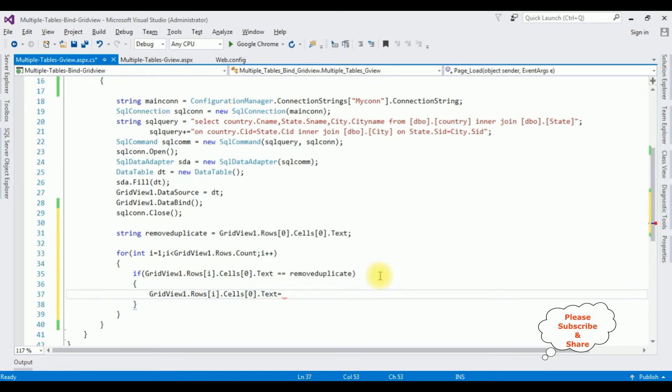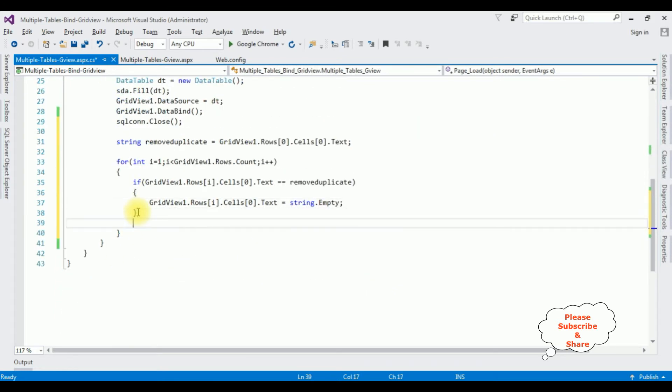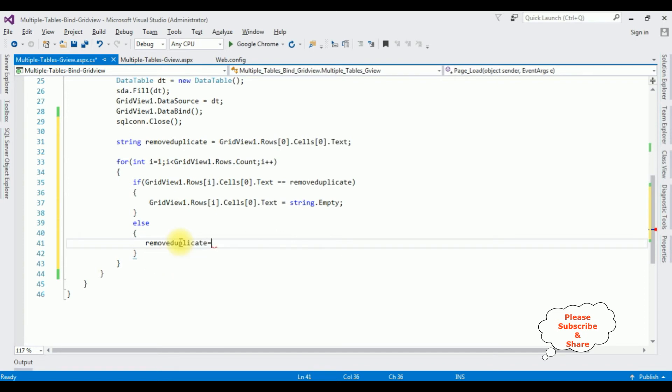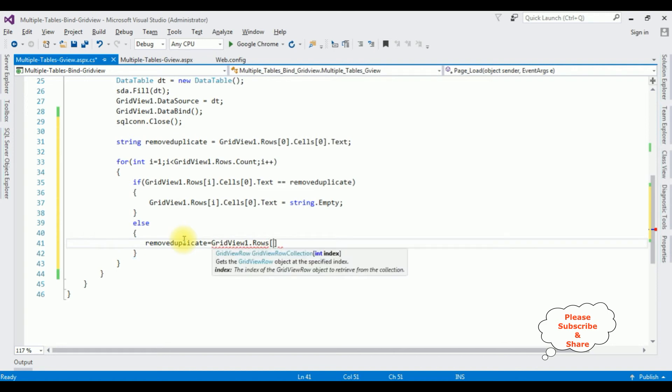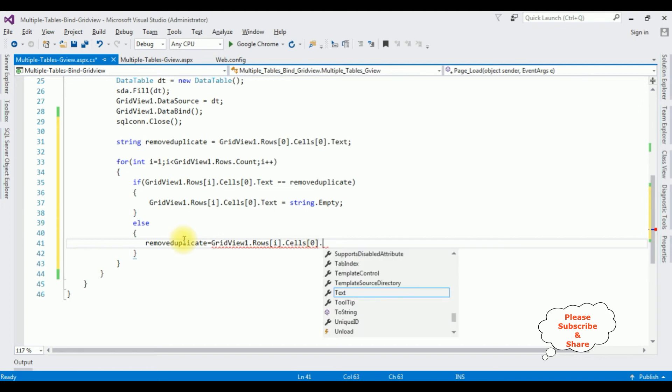Then grid view 1 dot rows i dot cells 0 dot text is equals to empty string. Else, in the else part, remove duplicate is equals to grid view 1 dot rows i dot cells zero dot text.